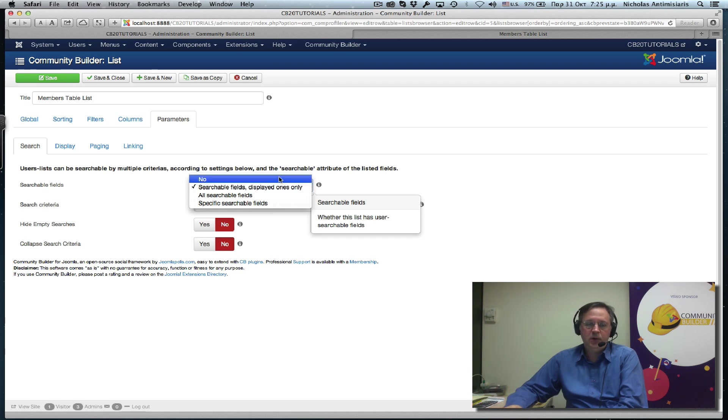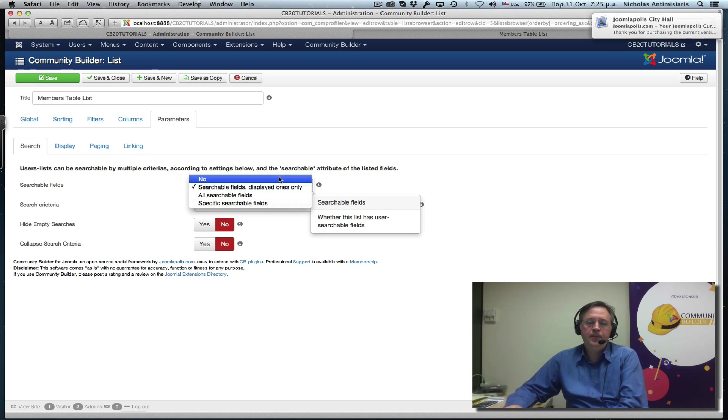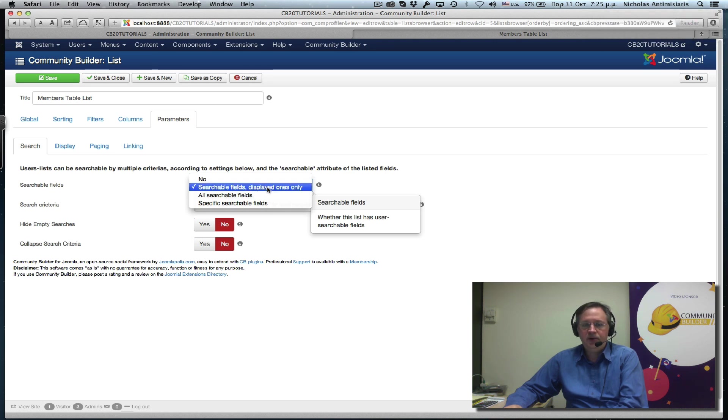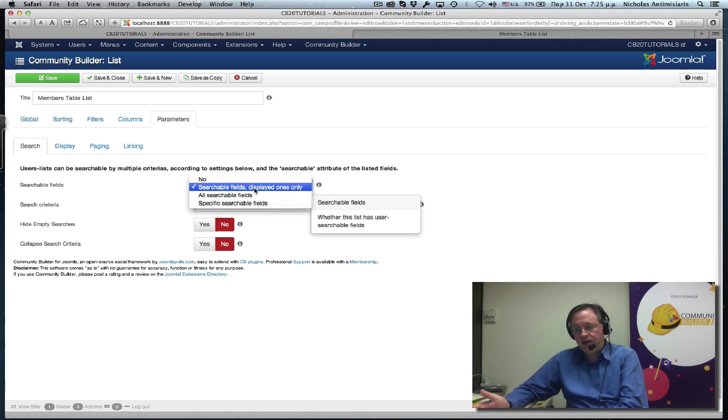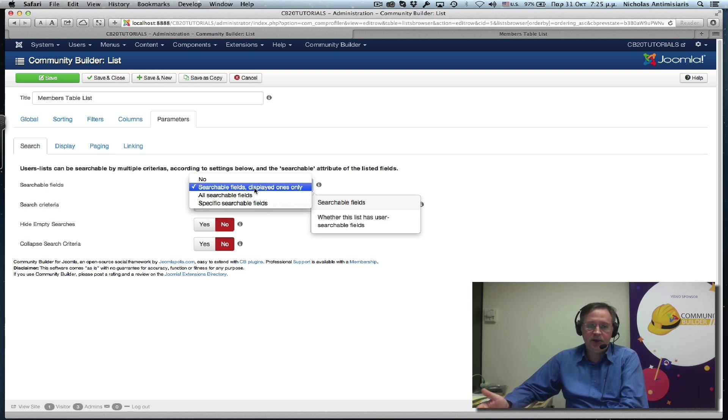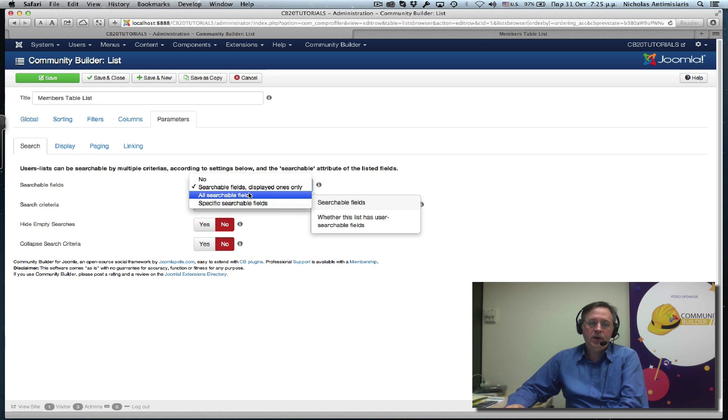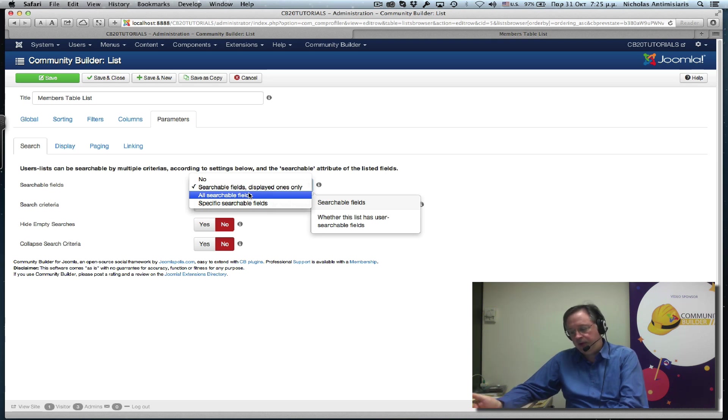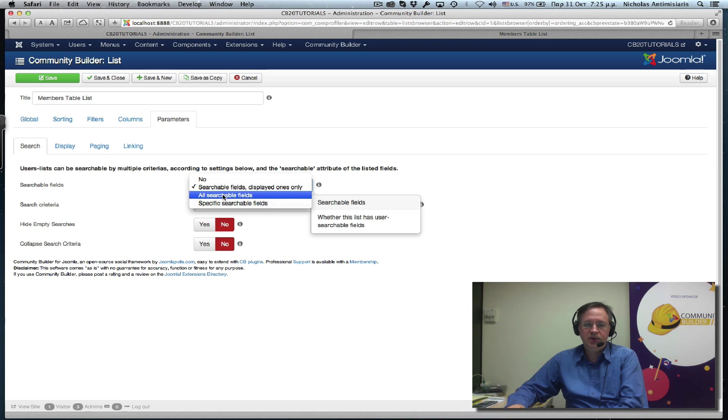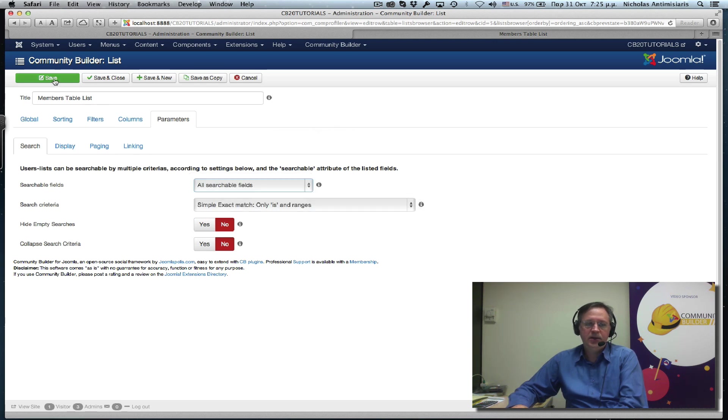So we can turn searching off altogether. We can keep searching for displayed fields. That means fields on the list provided that they have been enabled searchable in the Community Builder field management area. We can select all fields to be searchable, all searchable fields to be searchable on this list. So let's turn this on for a second just to see the difference and save.